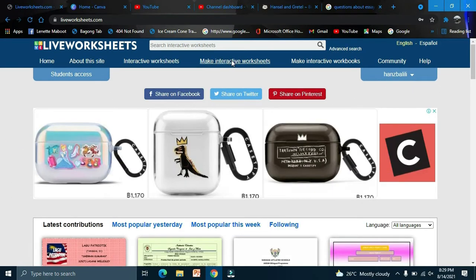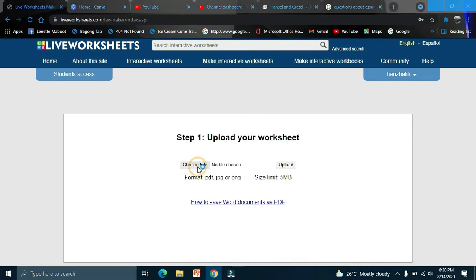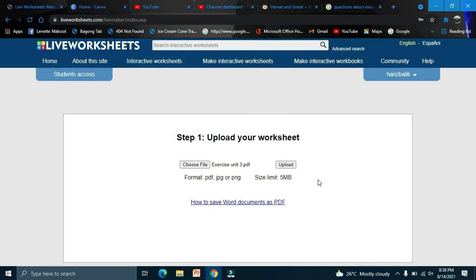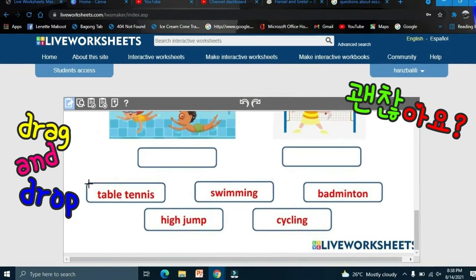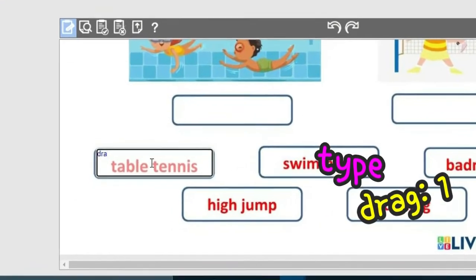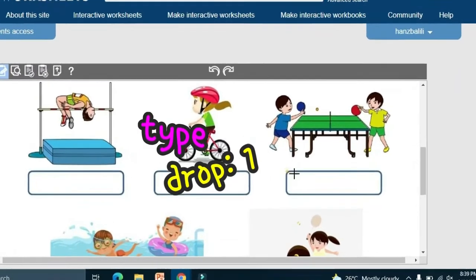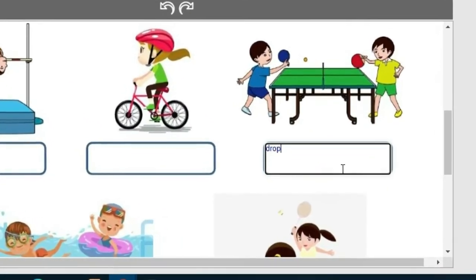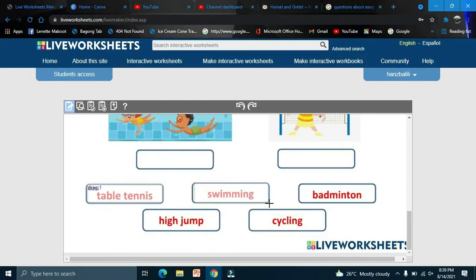Now we'll try the drag and drop activity. Choose your file and upload it. Draw a box and type 'drop one' for the first item — for example, table tennis. Do the same for the other items.